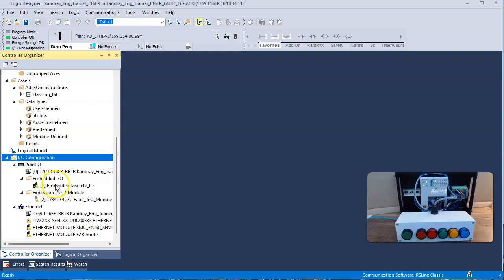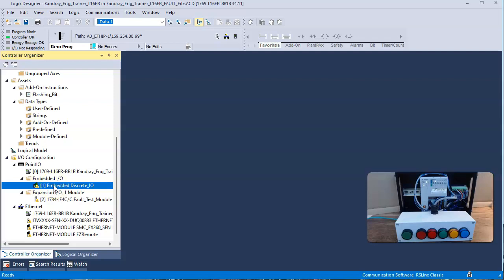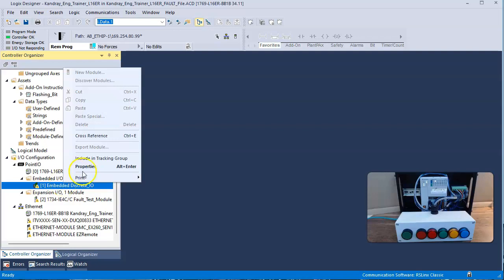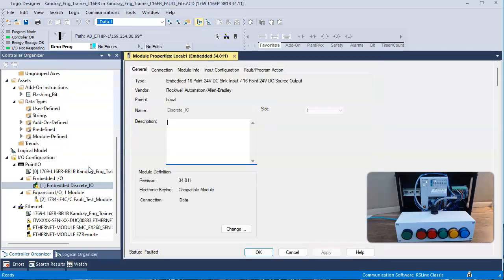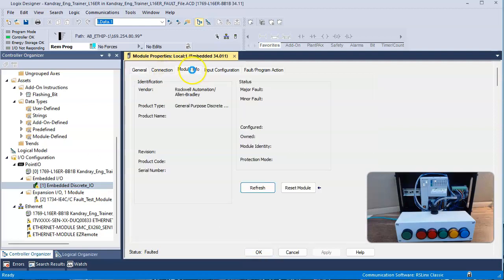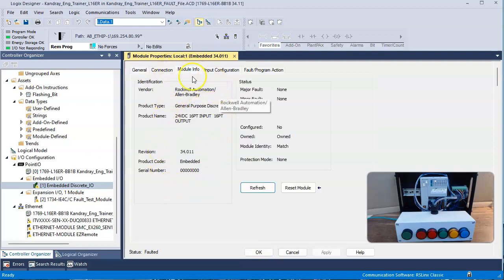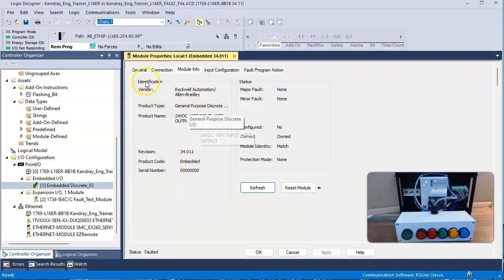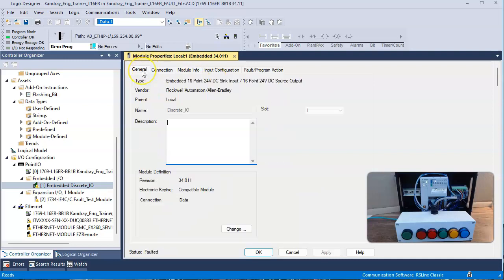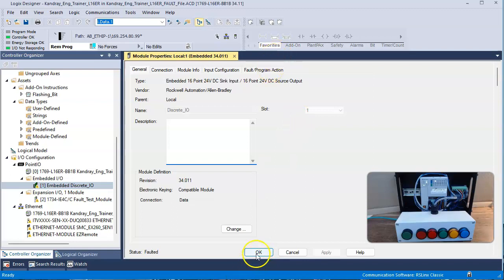If I click on the embedded module and look at the properties and go to module info, it should register with the module information, which it does. And even under general, it should tell me some things. Don't really see any issue with this.